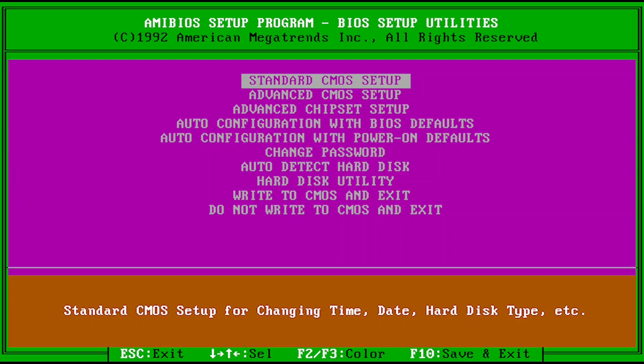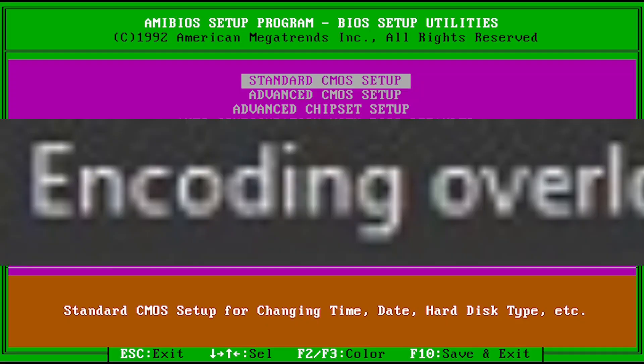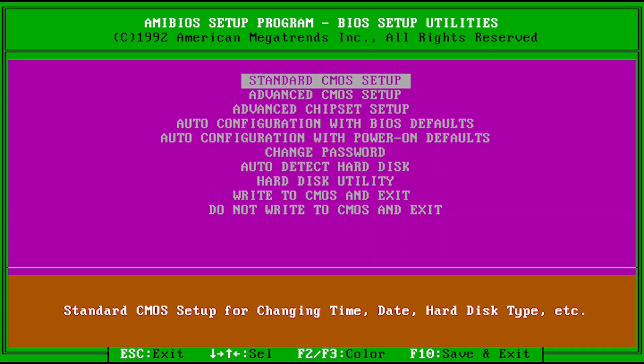Hello everybody, welcome back to another video. Today we are going to be installing Windows 3.0 build 14. Now this is the first leaked build of Windows 3. It was compiled on the 22nd of February 1989, so pretty early.